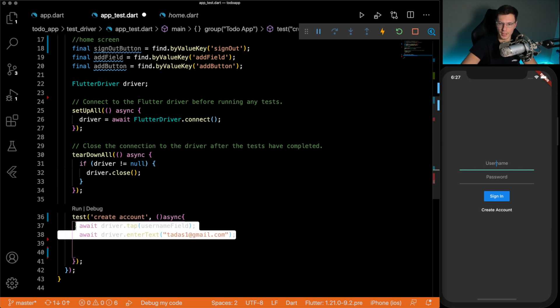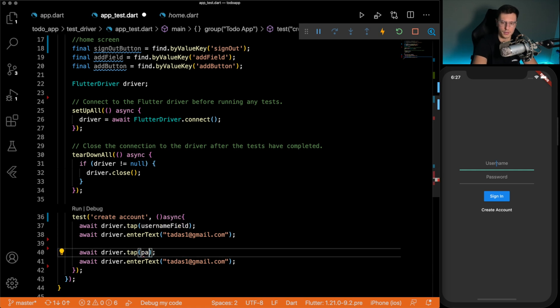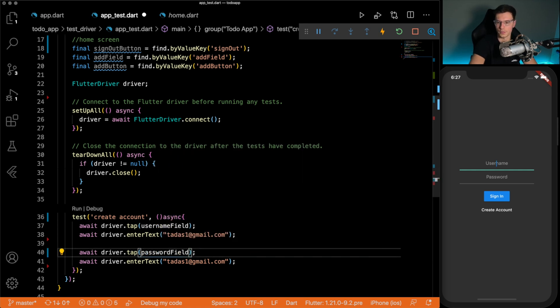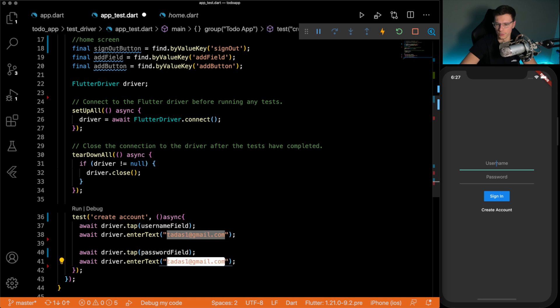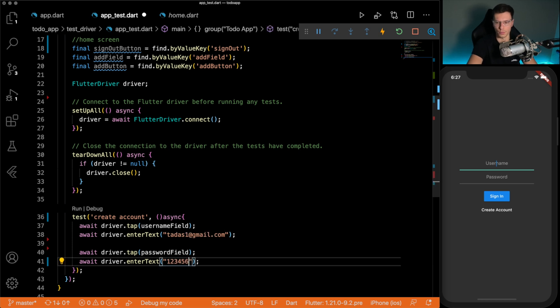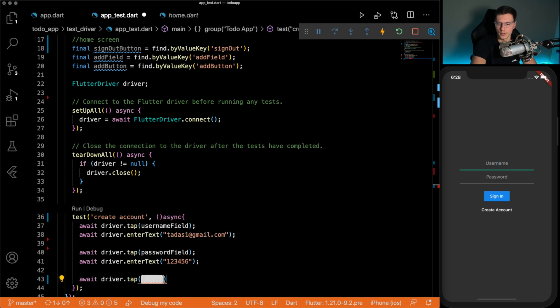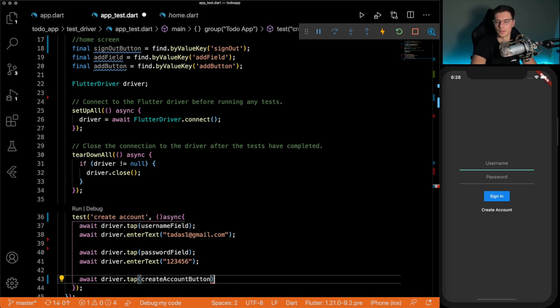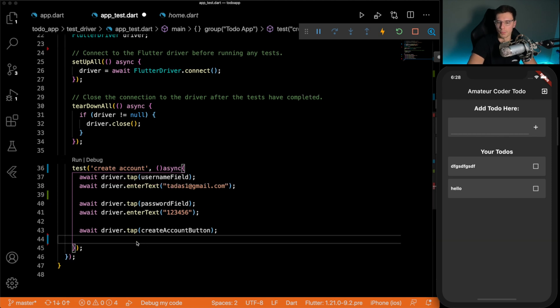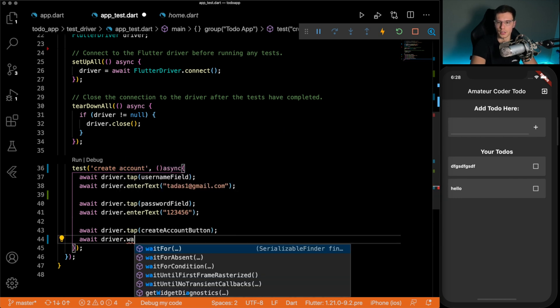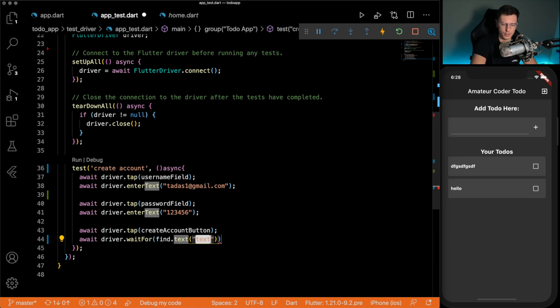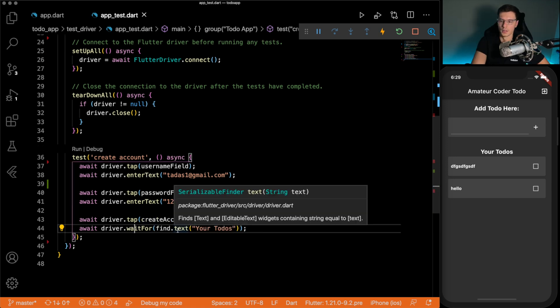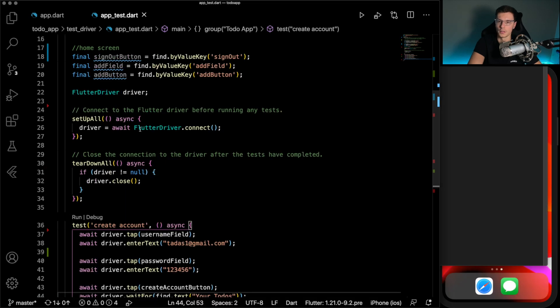We can copy the same thing and do the password field. And for the password, we could just do a nice secure password of one, two, three, four, five, six. There we go. Then we await the driver to tap the create account button. So once it taps that button, it should take us to this and we should be able to see this screen. And we could just look for anything that's available in here. So we're going to do driver, wait for finding a text called your to do's. So here we're going to try to find a text on the screen of your to do's. If we find it, this wait for will continue executing and the test will be done. If we don't find it, it's going to throw an exception.